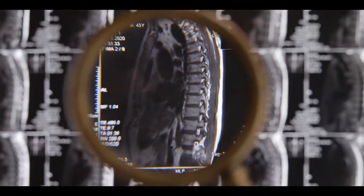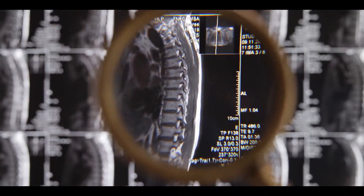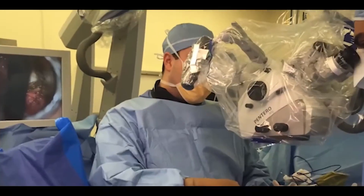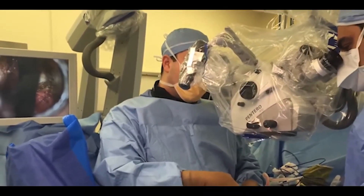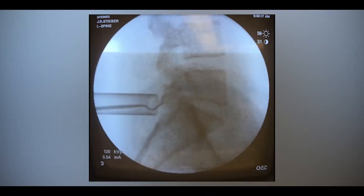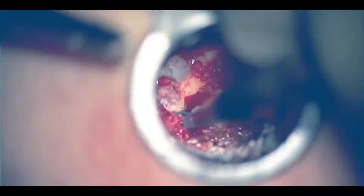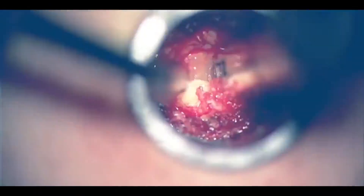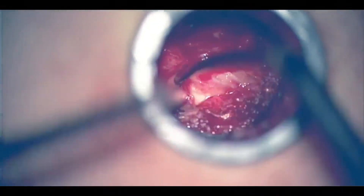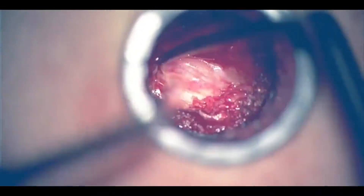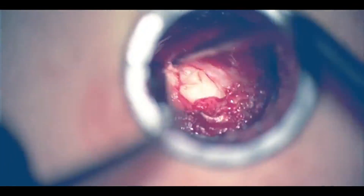X-rays help the surgeon to identify the herniated disc. An operating microscope is used to magnify and visualize the injured spine area. The surgeon then removes a small portion of the superior lamina to fully visualize and remove the herniated disc using small dental-type instruments.